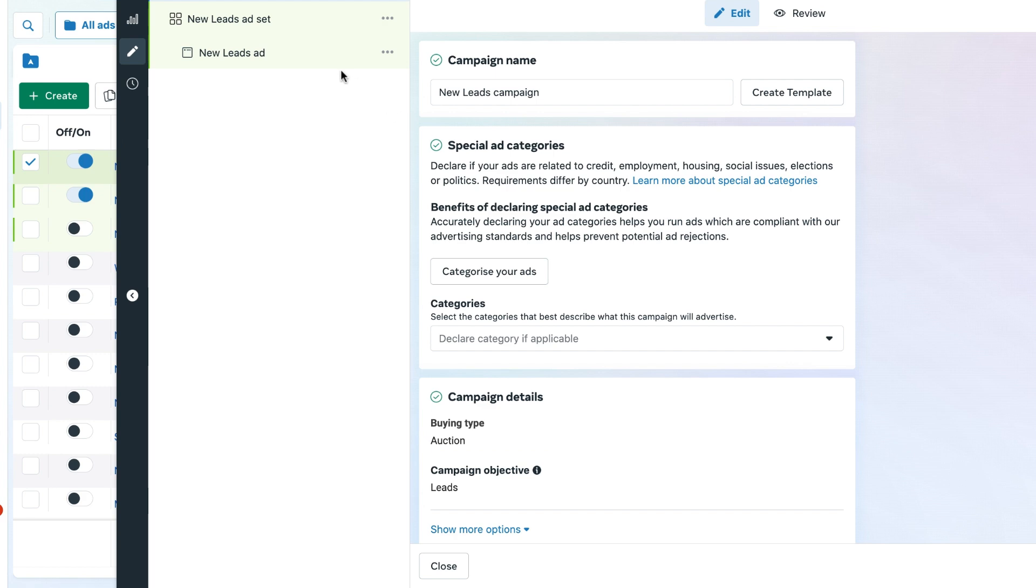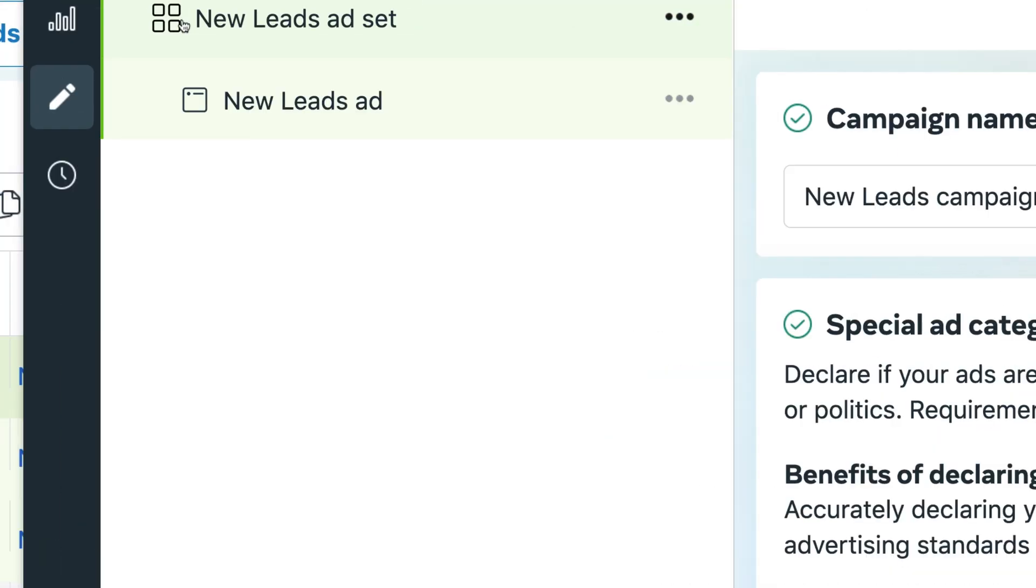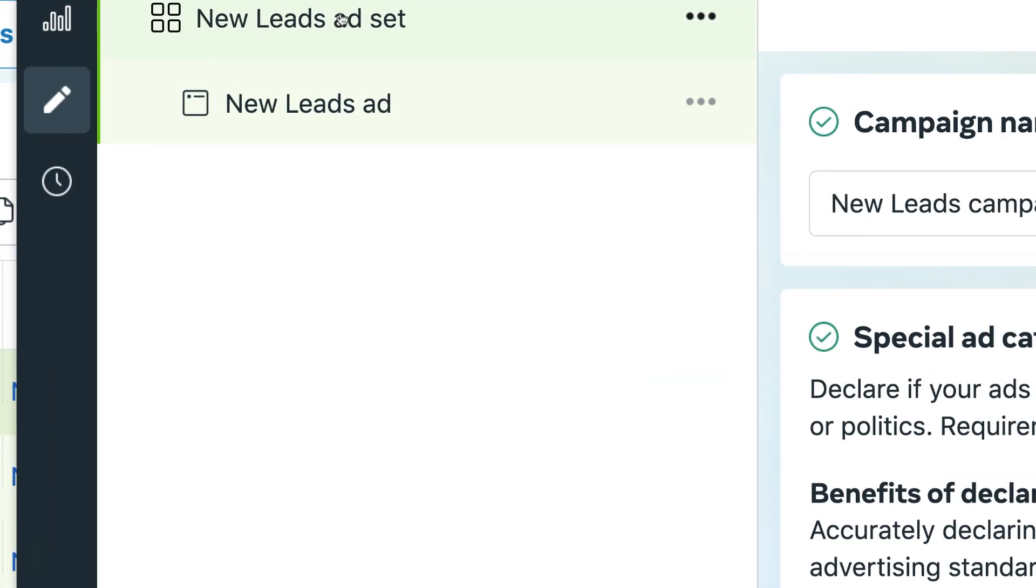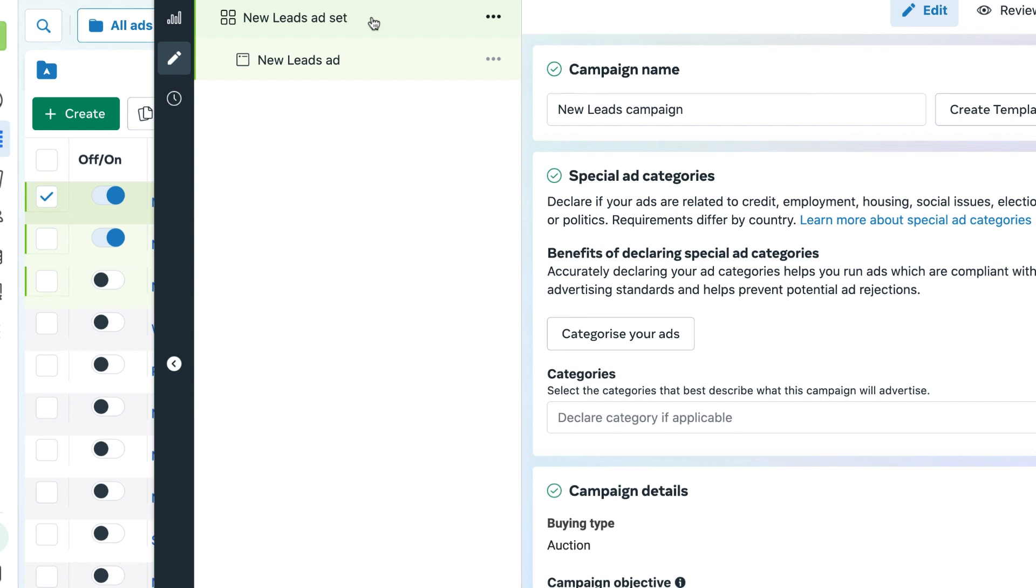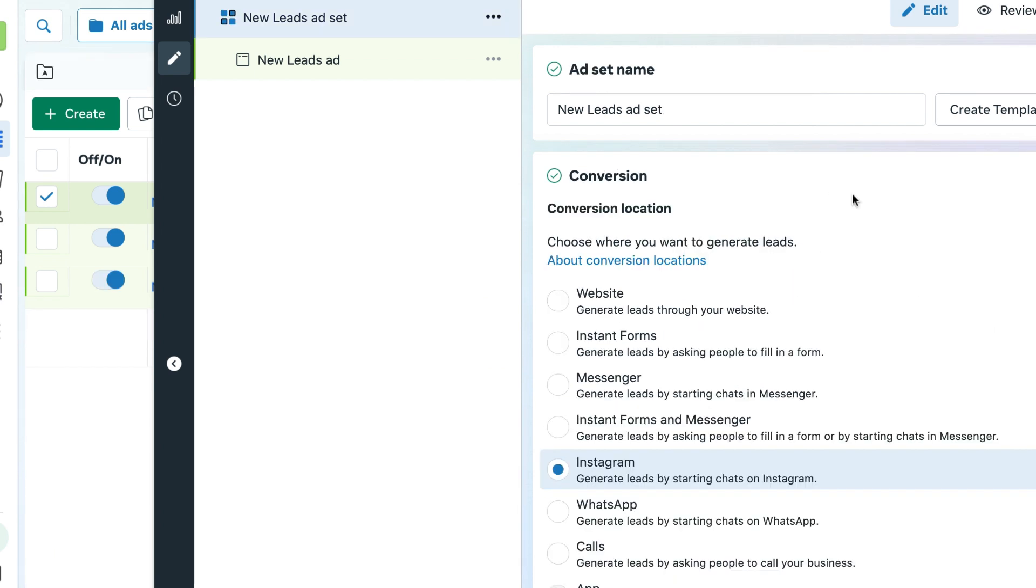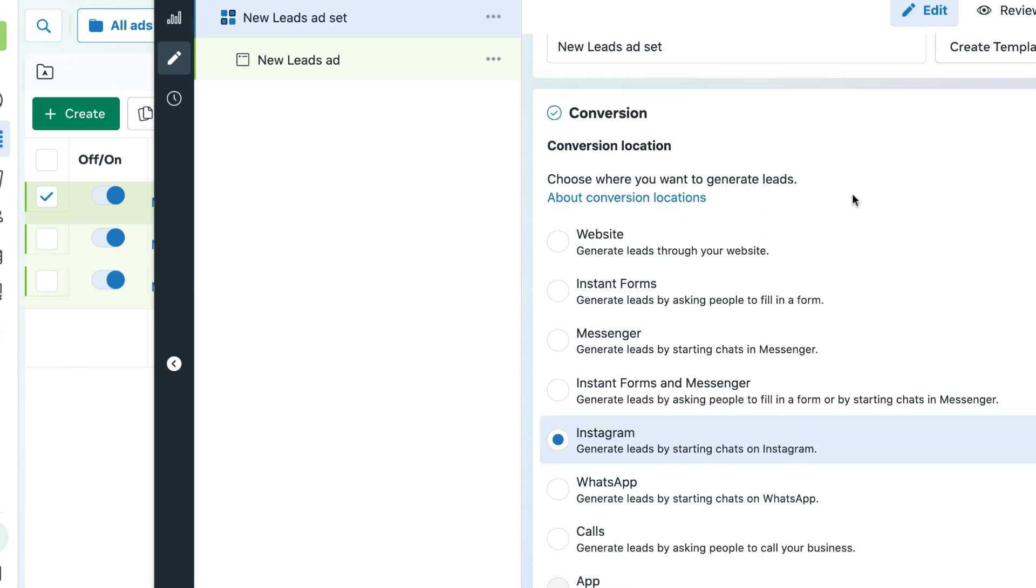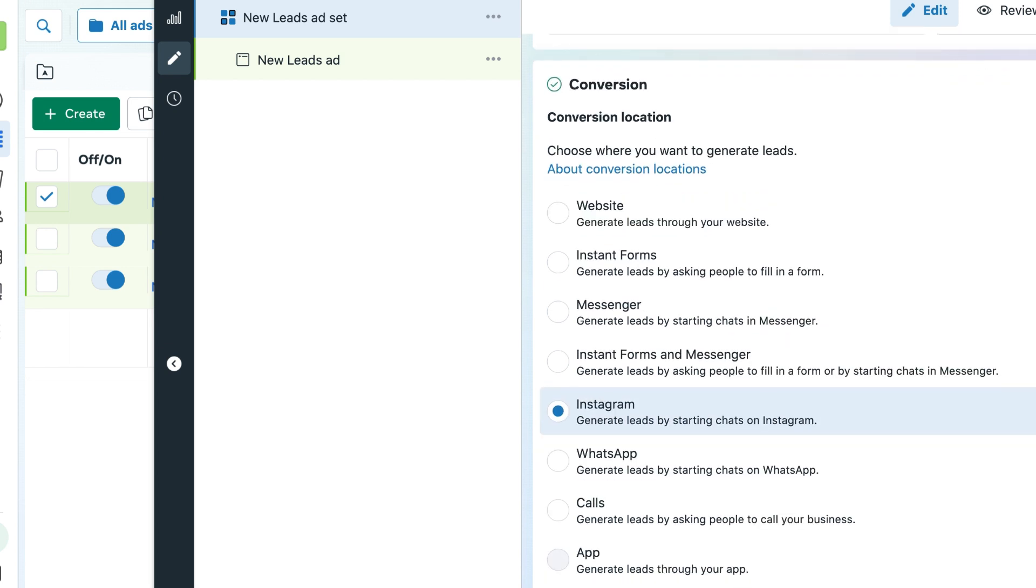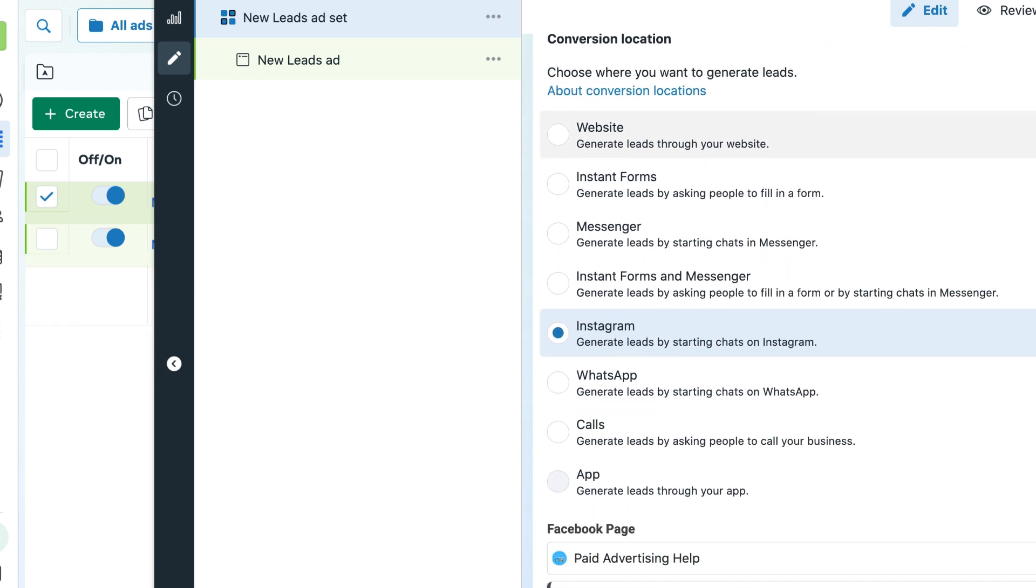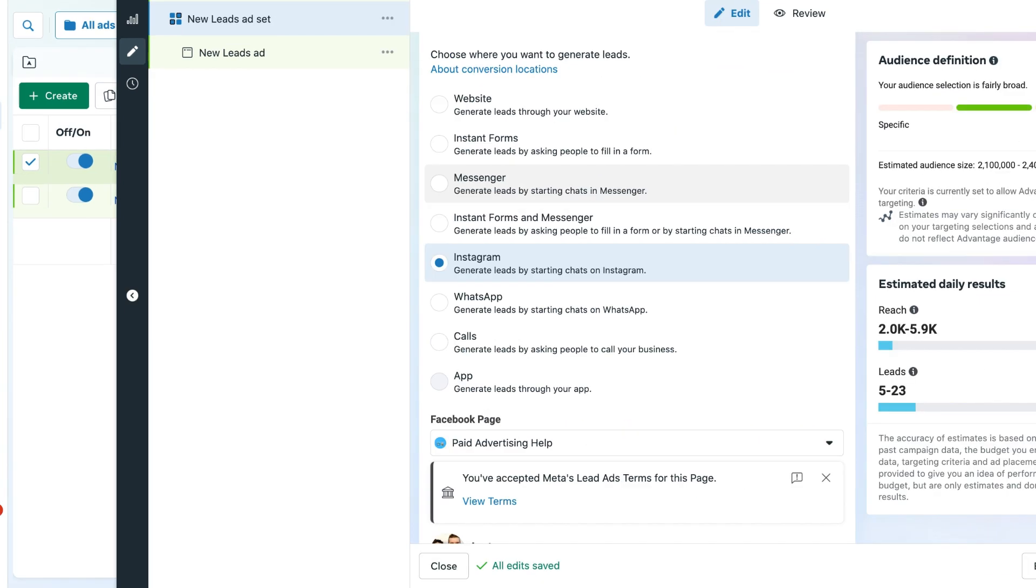And that is in the ad set level, which is the four squares second section down below. If we go into here, we can see that there is a conversion location for people to go to. Now the most important one we need to look at here is identifying what is the place where we want to send potential leads.